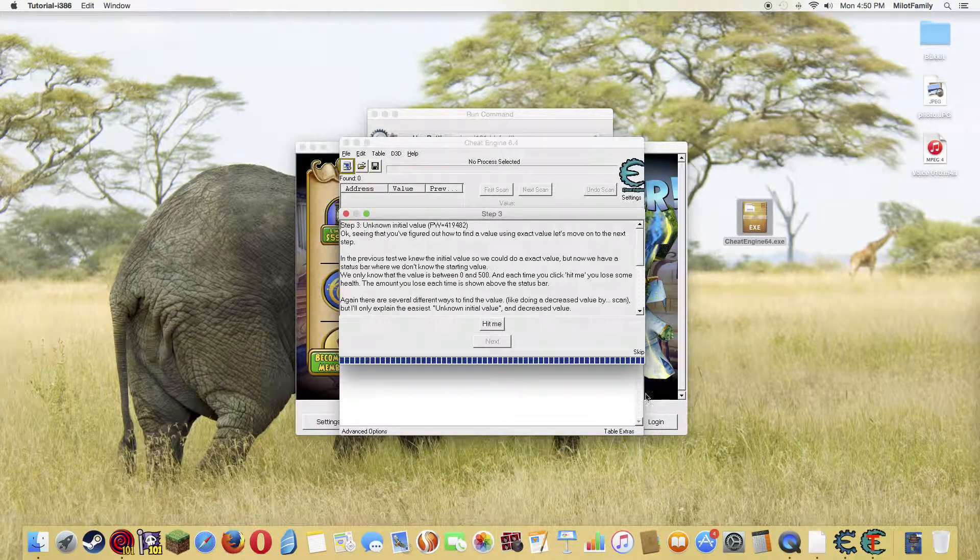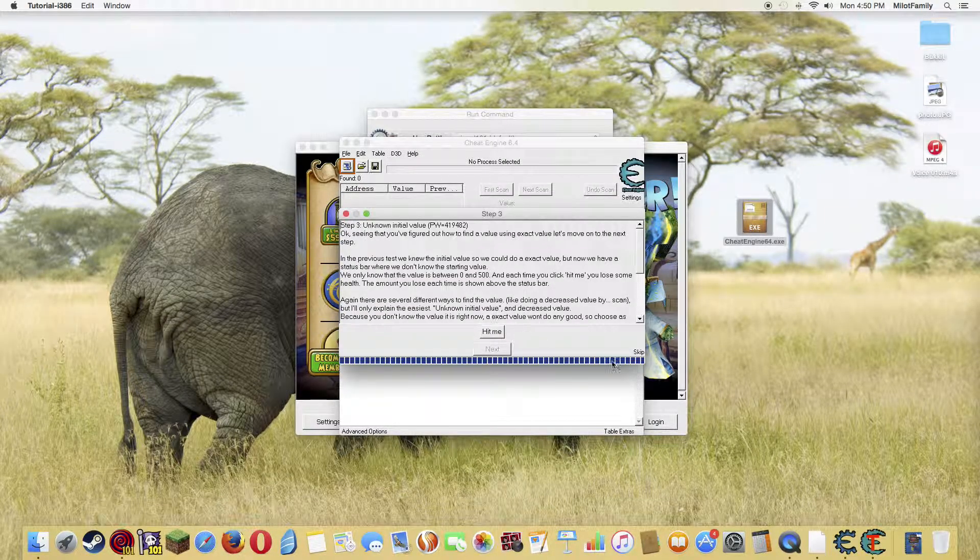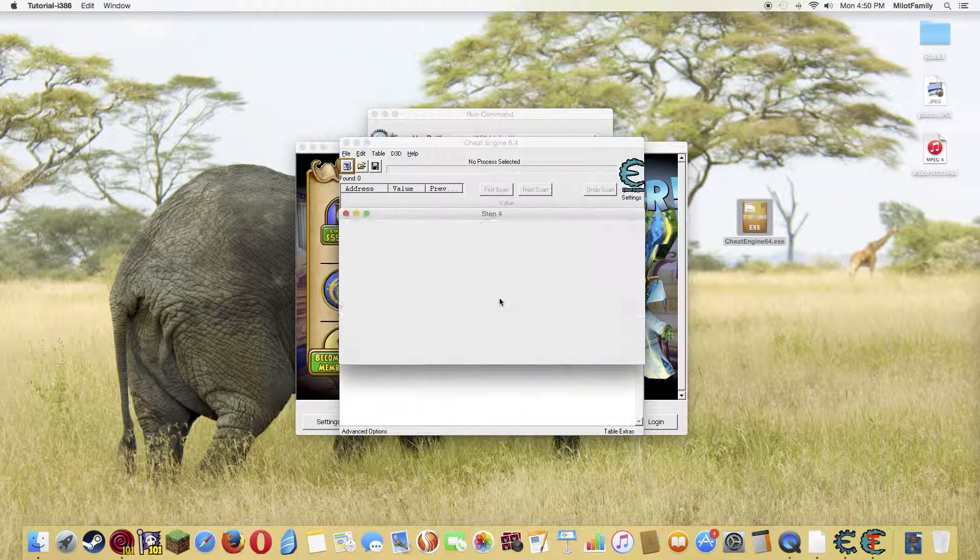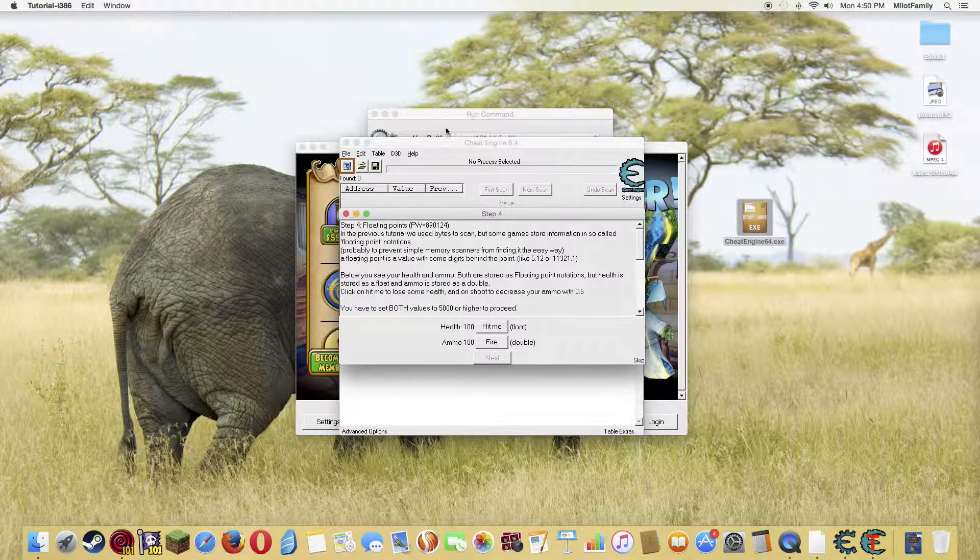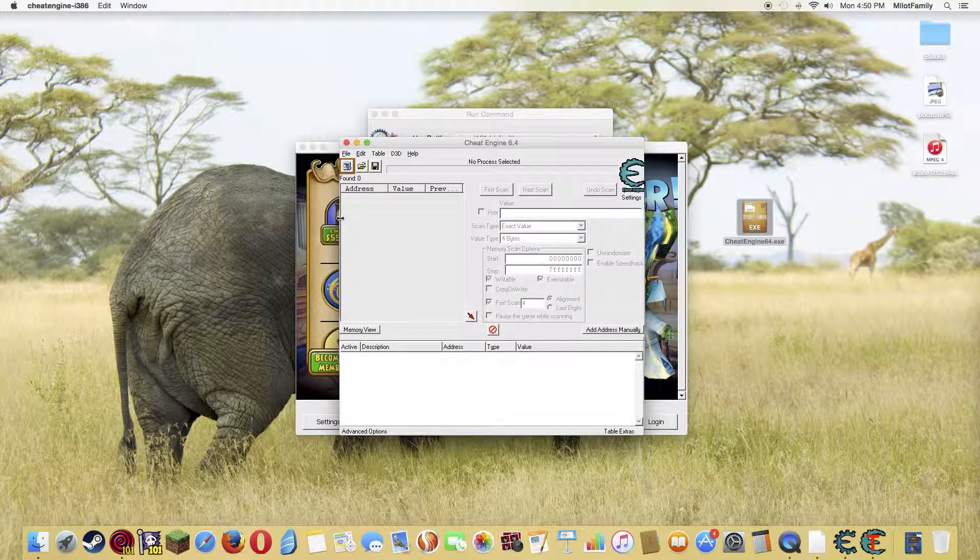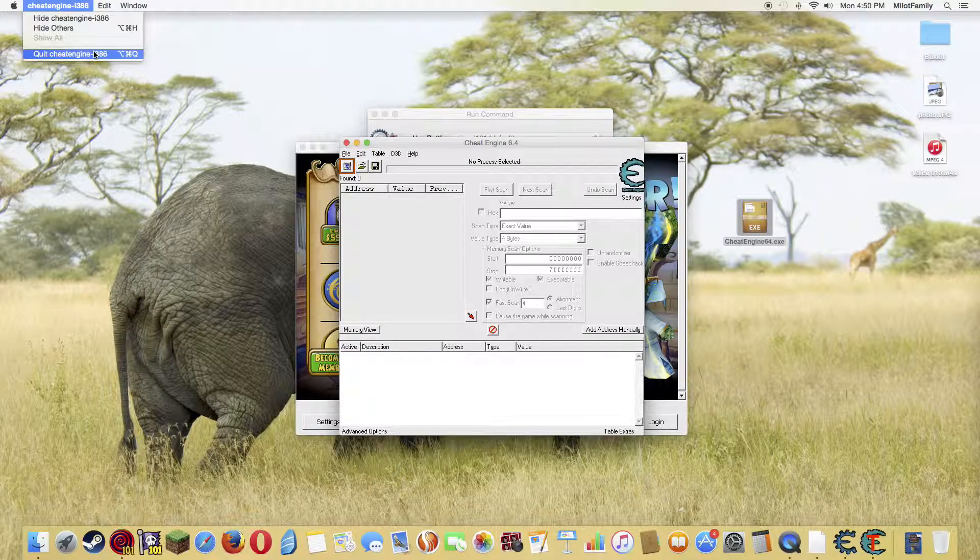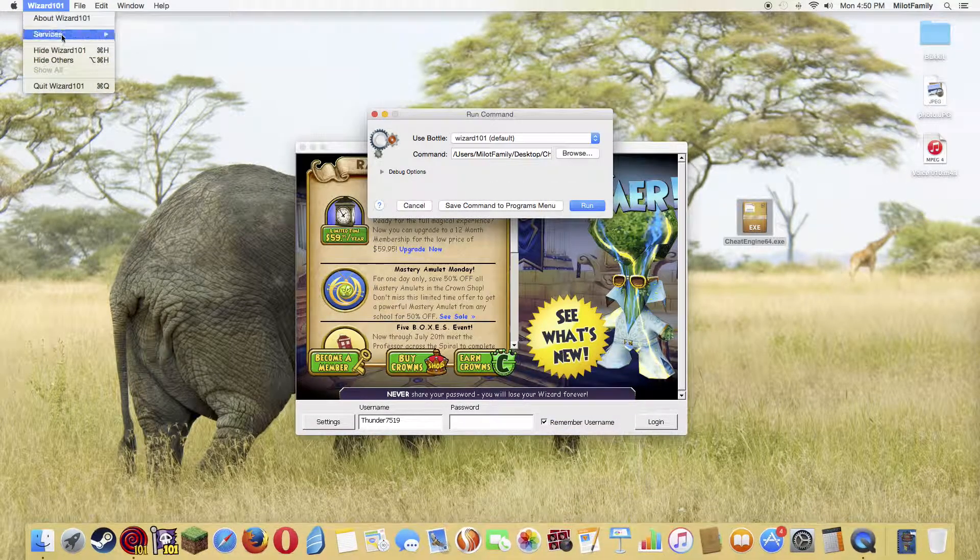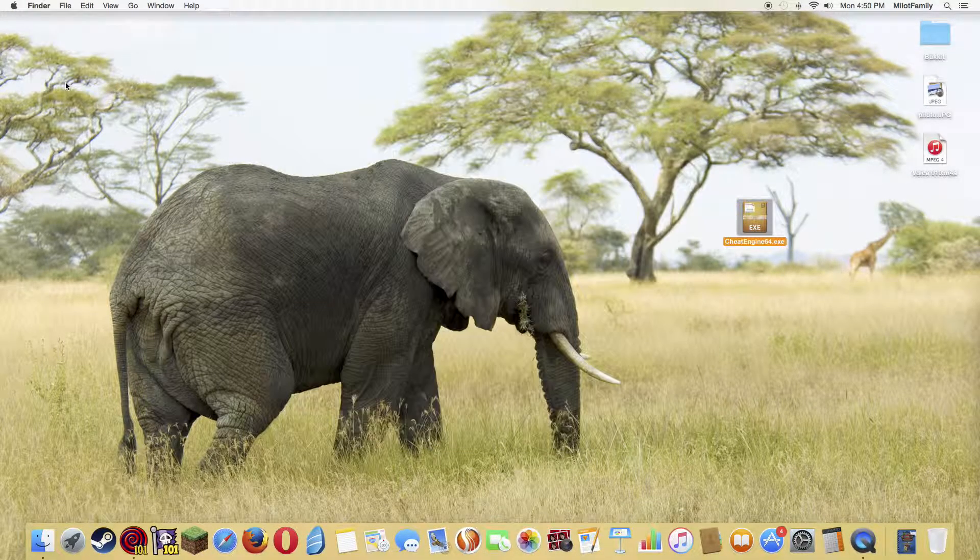Let me just get out of Wizard 101. Oh my god, okay. So after you have that, you extracted it.